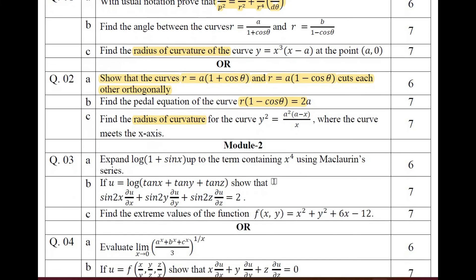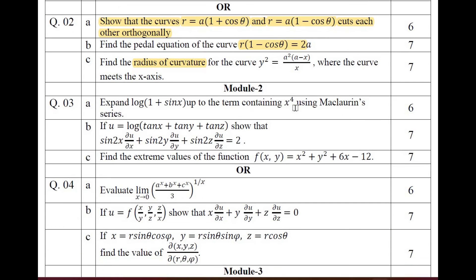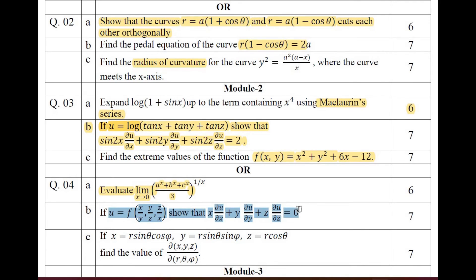Moving on to Module 2 of question paper 2. One question is set on Maclaurin series, the next on partial differentiation, and the next on maxima and minima. In the choice question 4, question 4a involves L'Hôpital's rule, question 4b is a partial differentiation problem, and question 4c is a Jacobian problem.